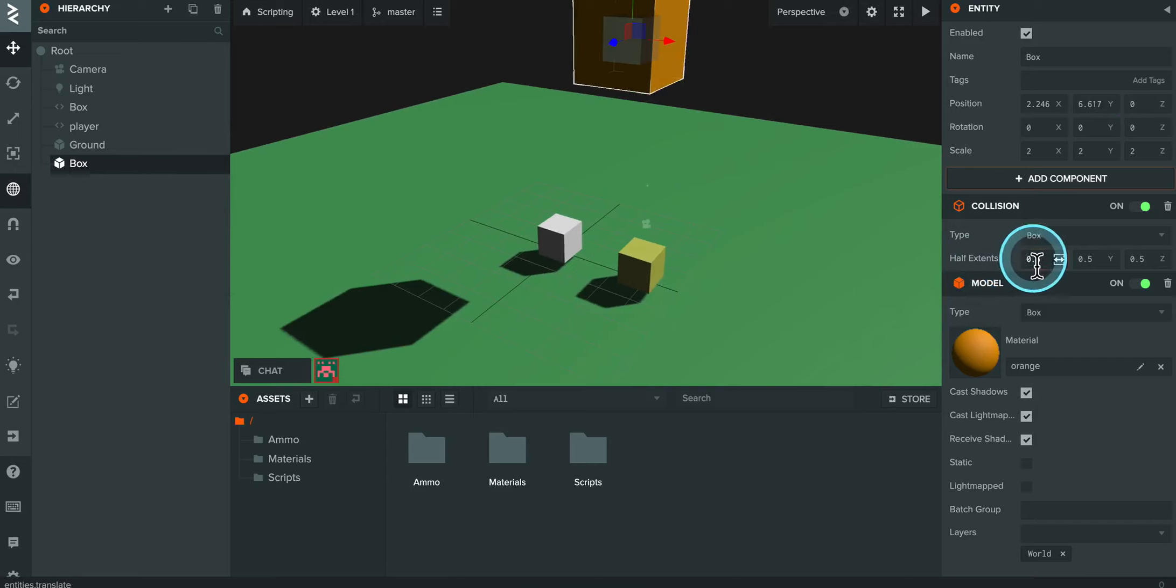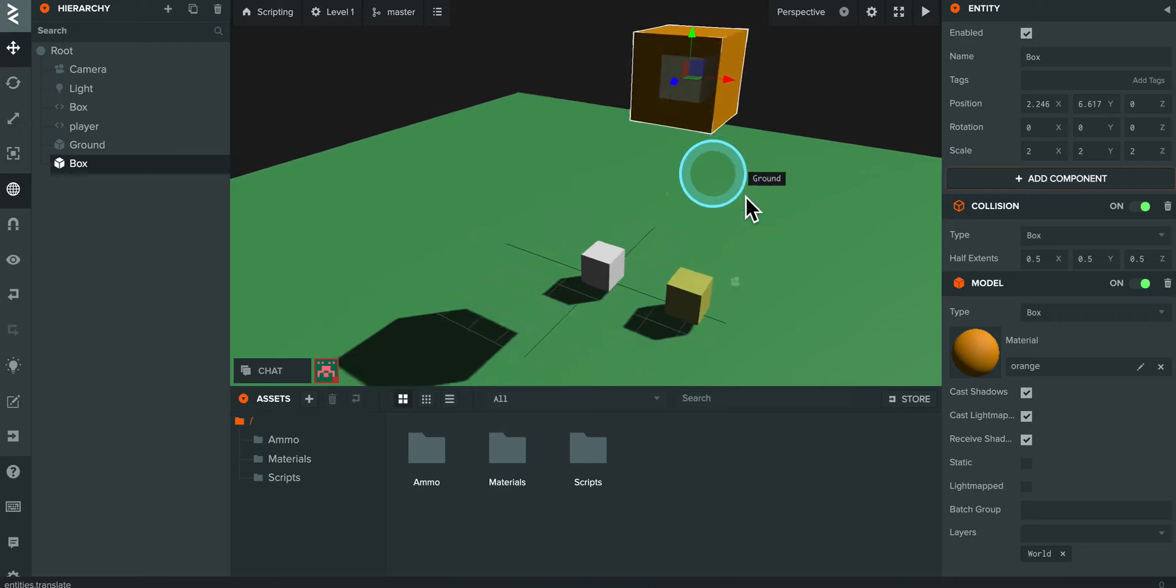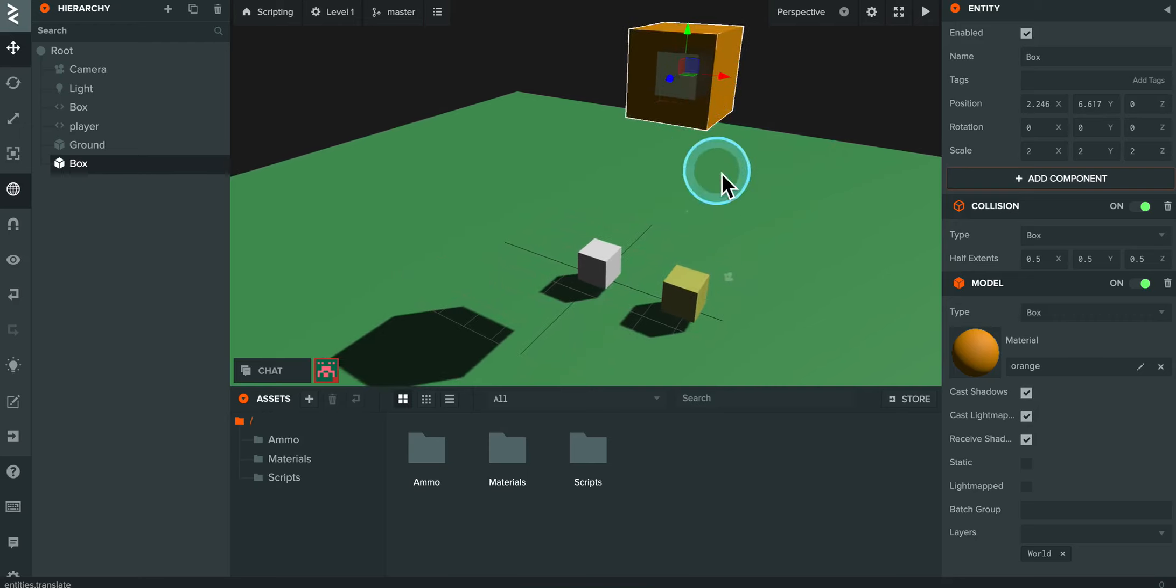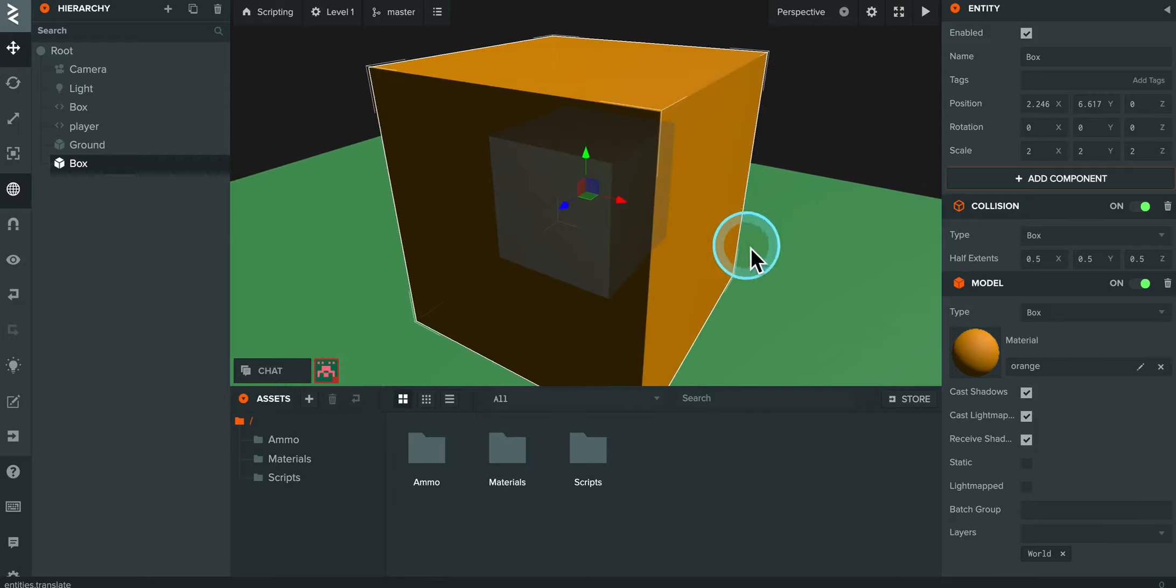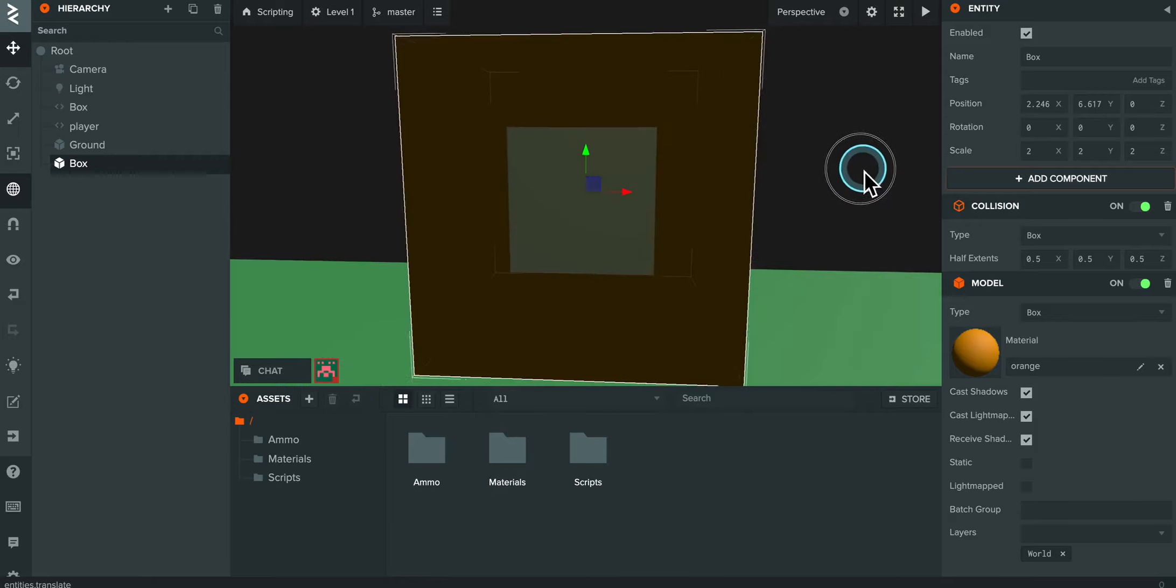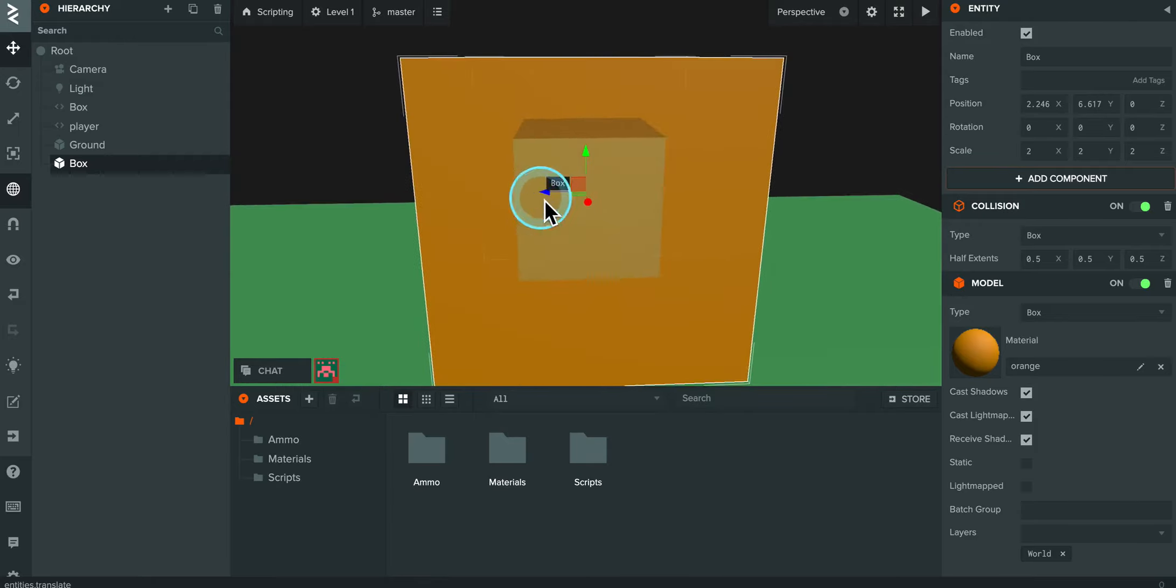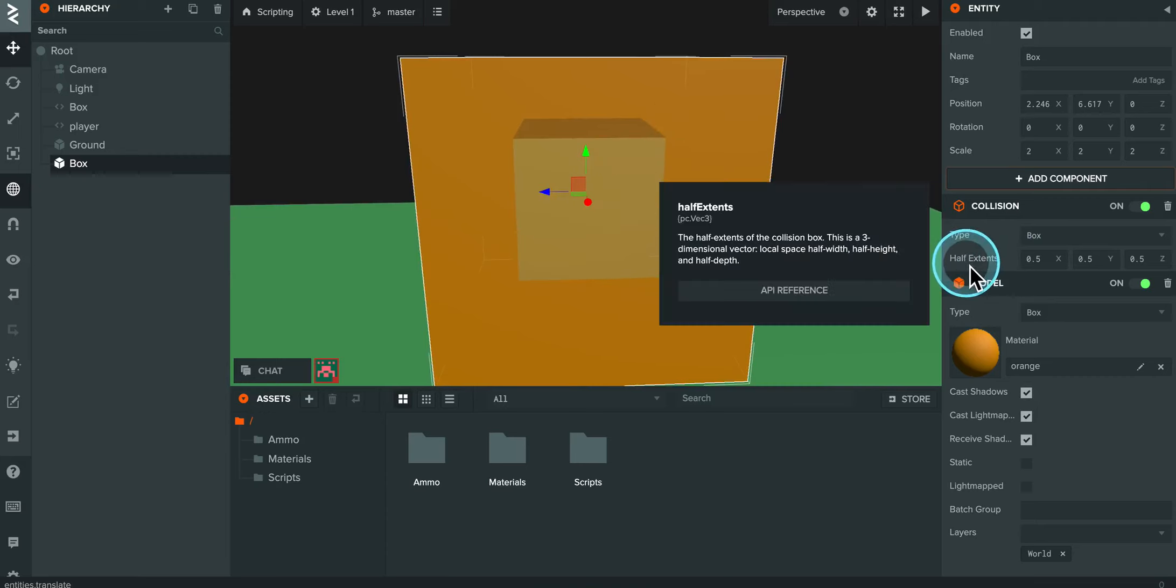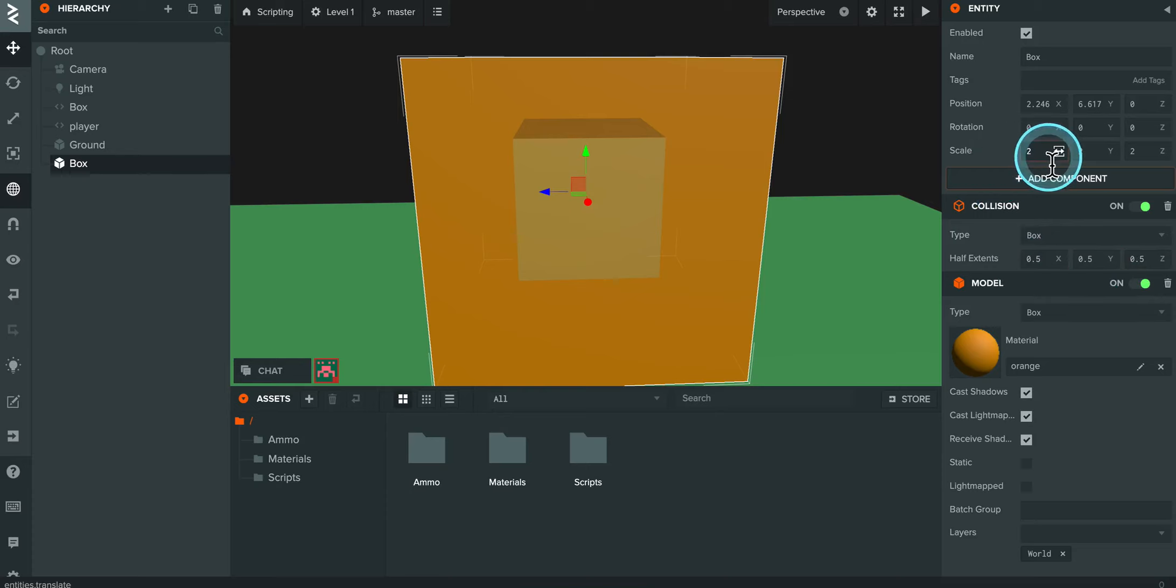So the half extents is what's called the hit box. And it's how PlayCanvas and the computer can tell if this object gets hit. And because I made it larger, you can actually see it right inside. Do you see that little tiny box inside? That's the hit box. And it's determined by this half extents. So the half extents, these three numbers here, X, Y, and Z, should be half of whatever the scale is up here.